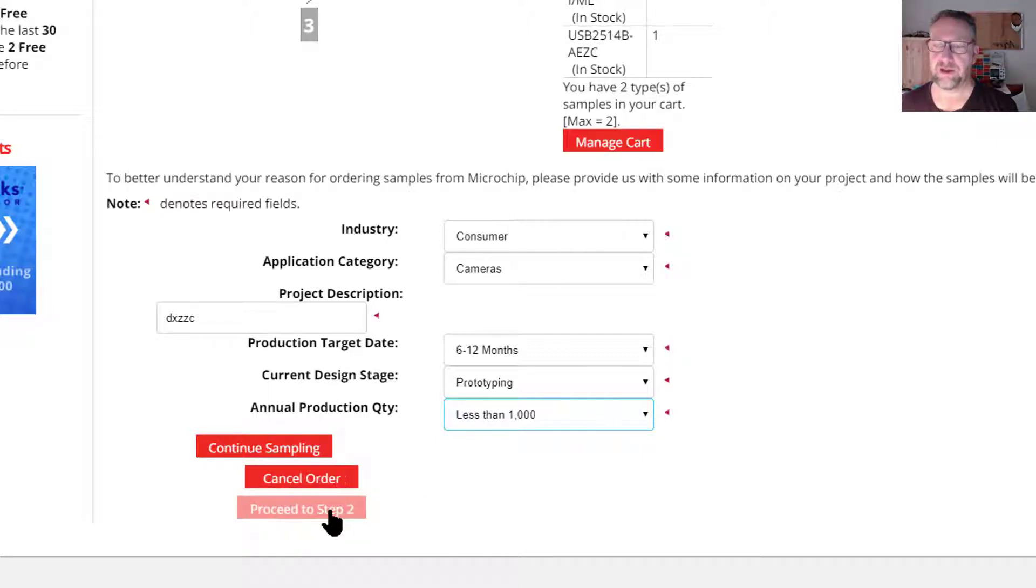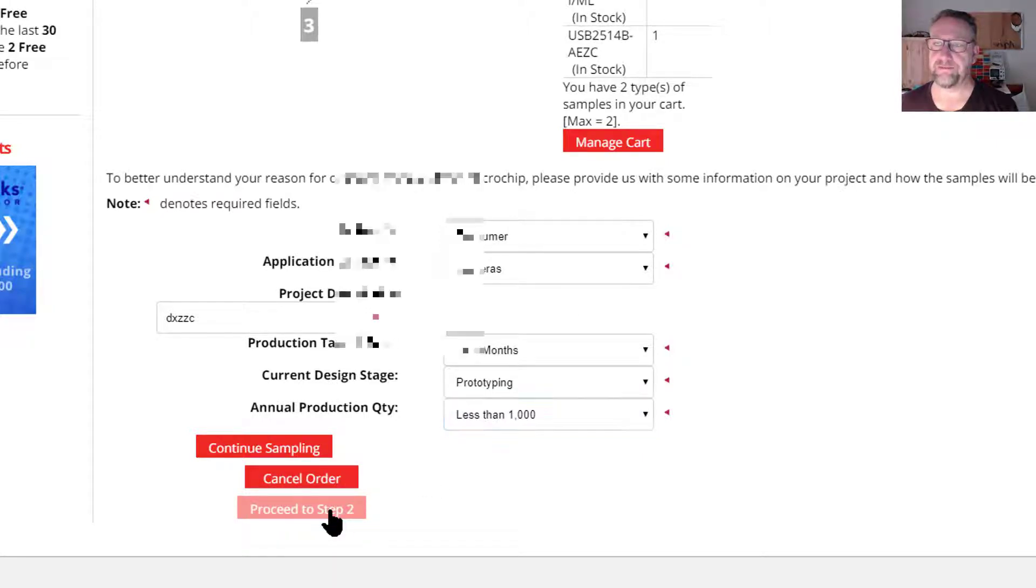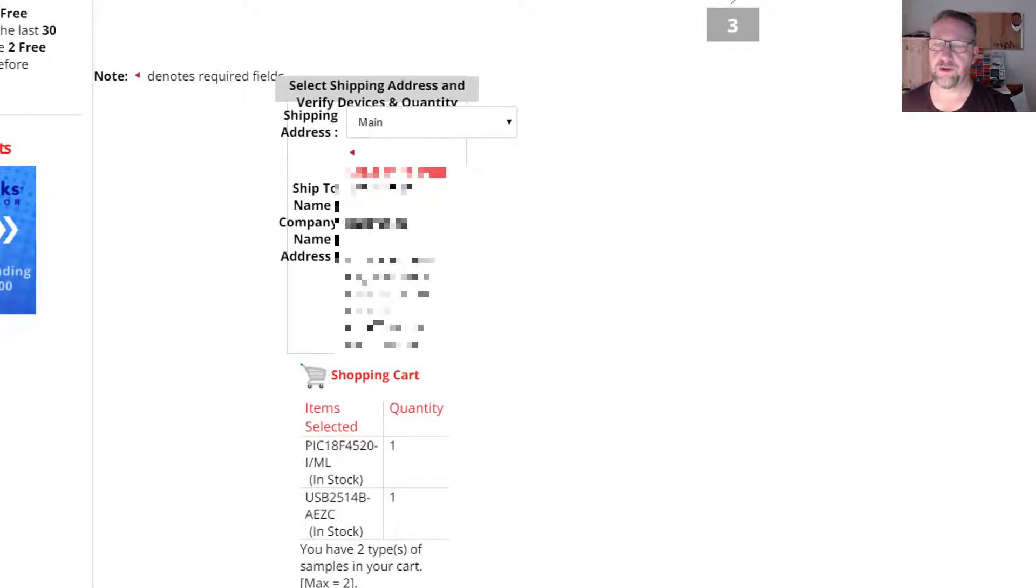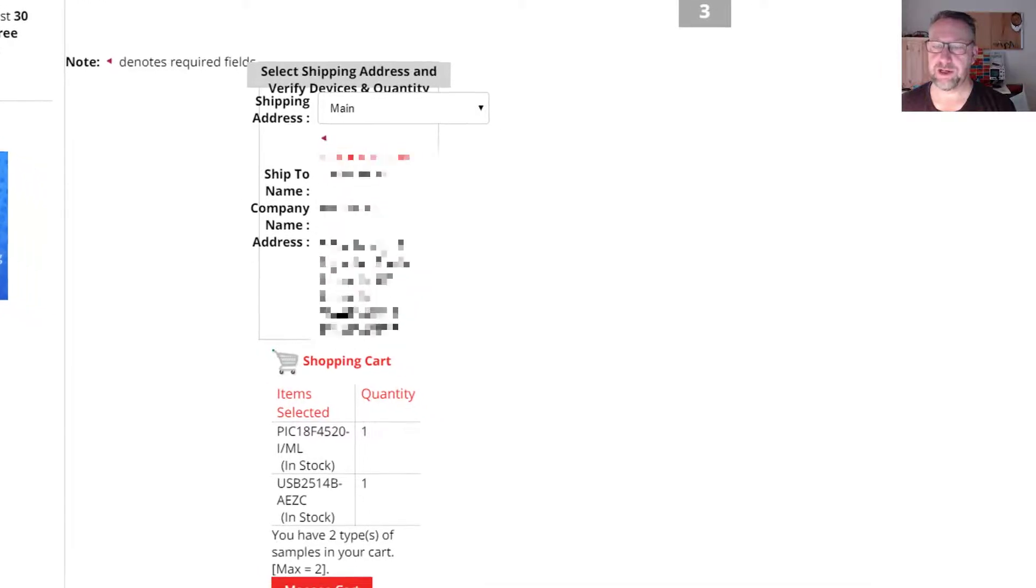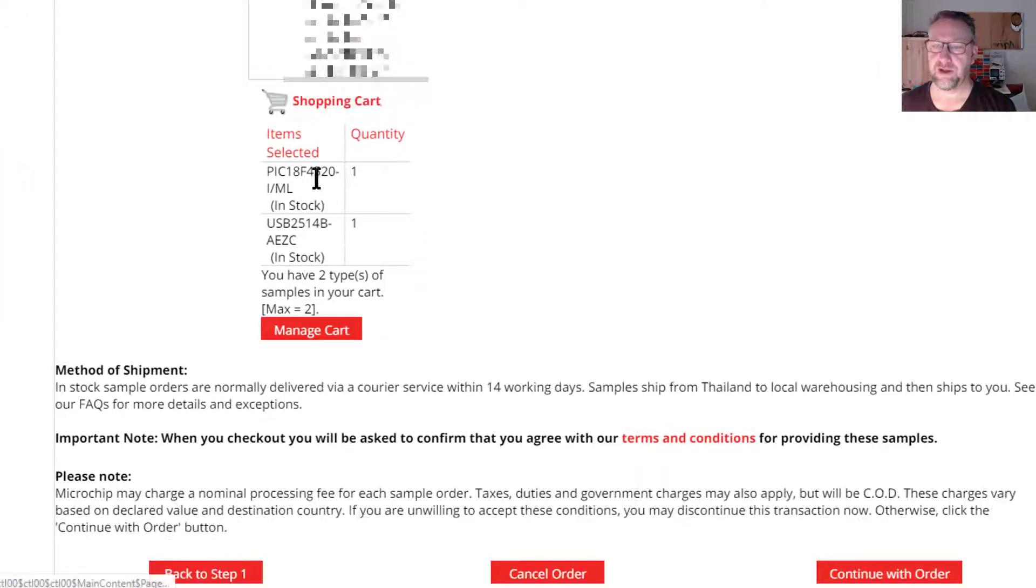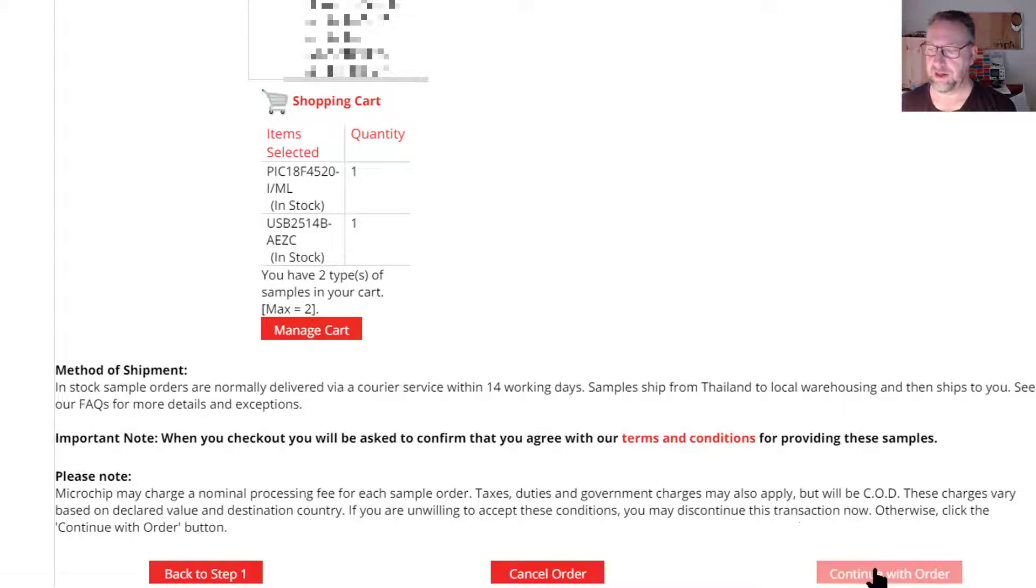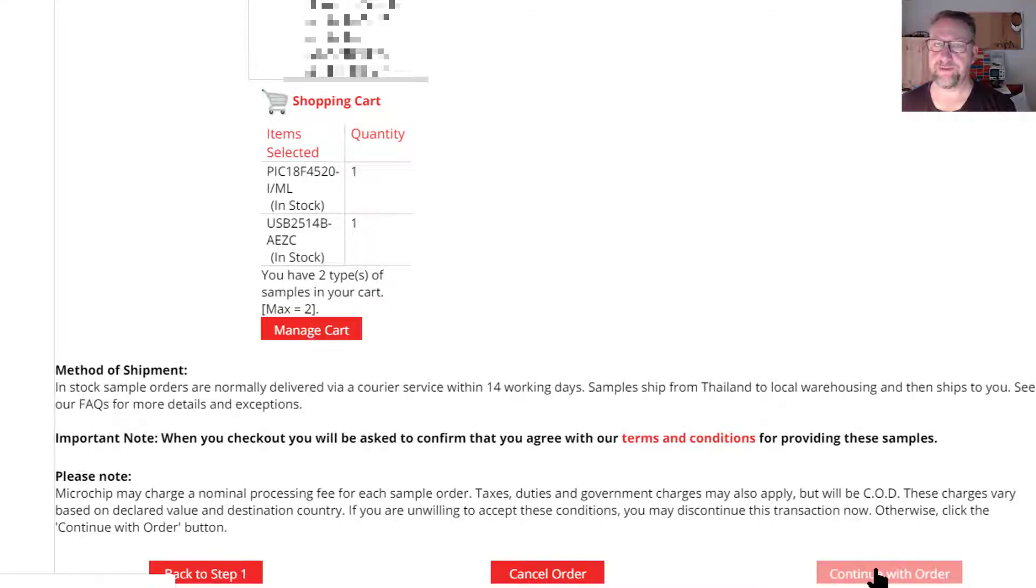Then we proceed, and you'll basically be taken to the point that it will confirm you to enter or use an existing mailing address, confirm the parts that are in your shopping cart, and then you can continue with your order.